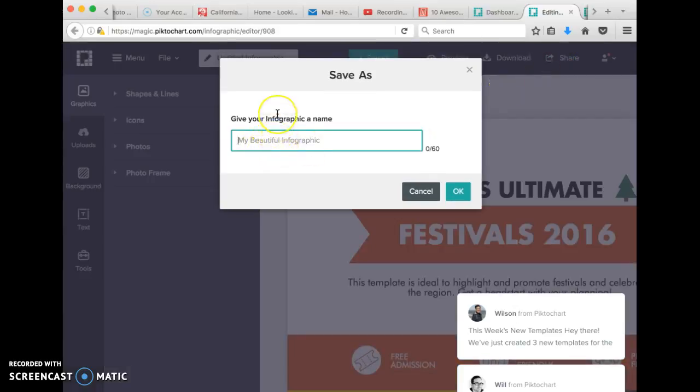This will allow you to give your infographic a name. So I'm going to call this one Sample 2.